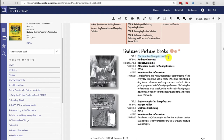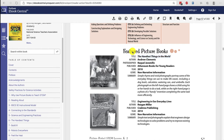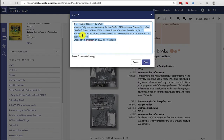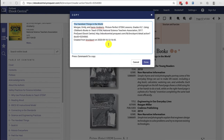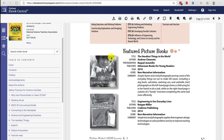I know that it is "The Handiest Things in the World," and I can highlight it and then copy it — either Command-C on a Mac or Control-C on Windows to copy that text.